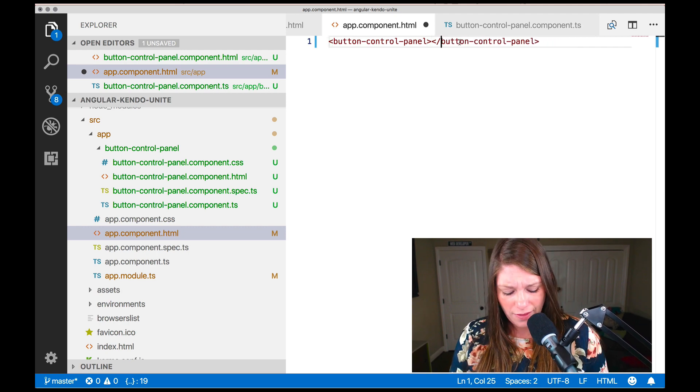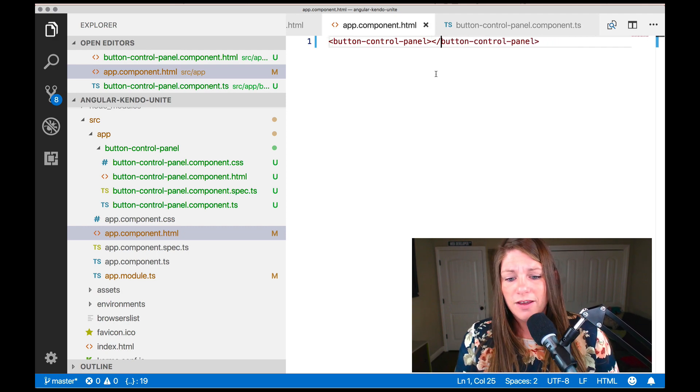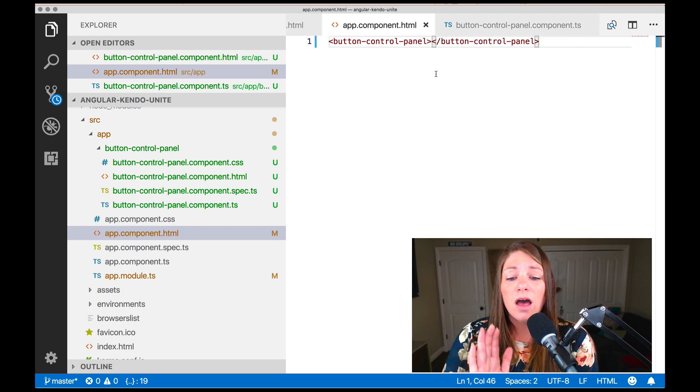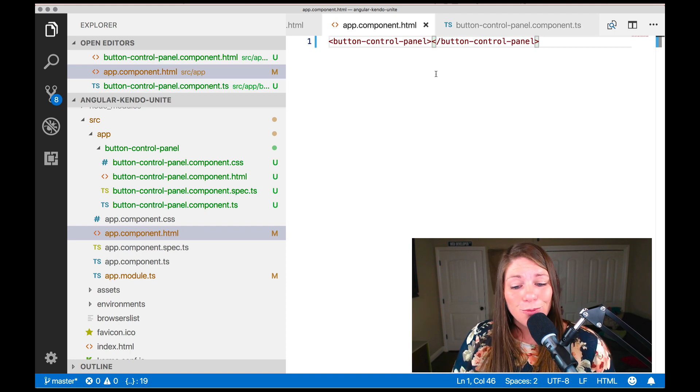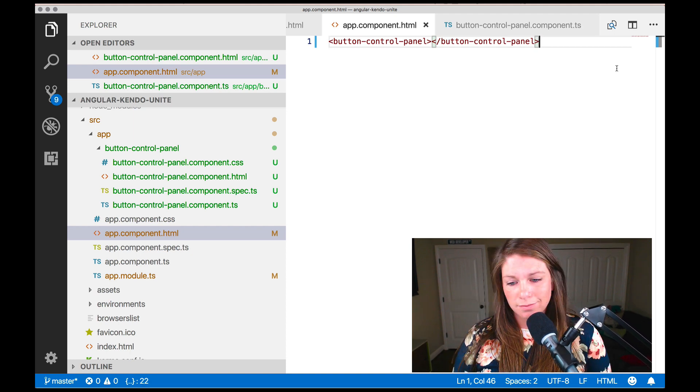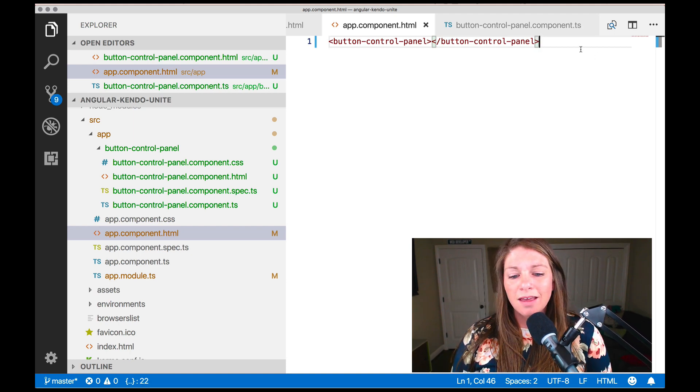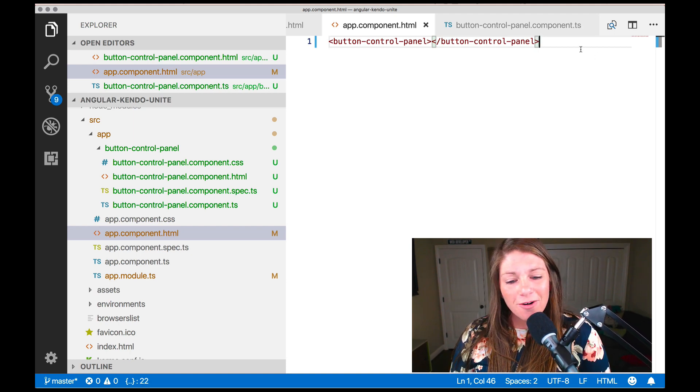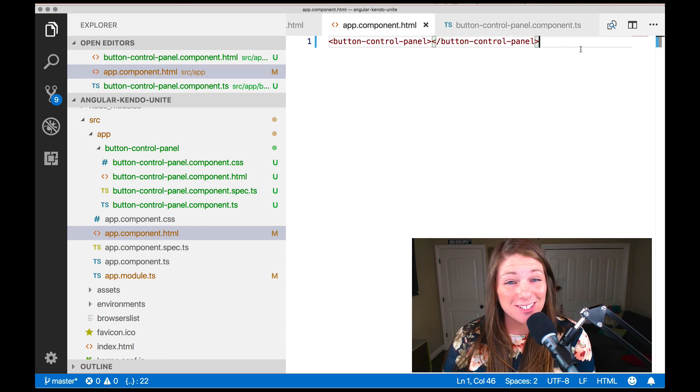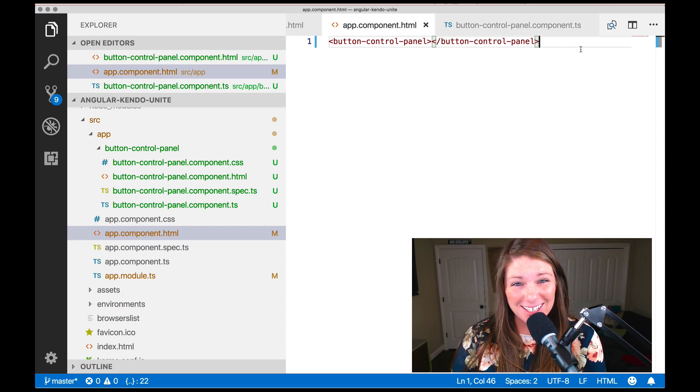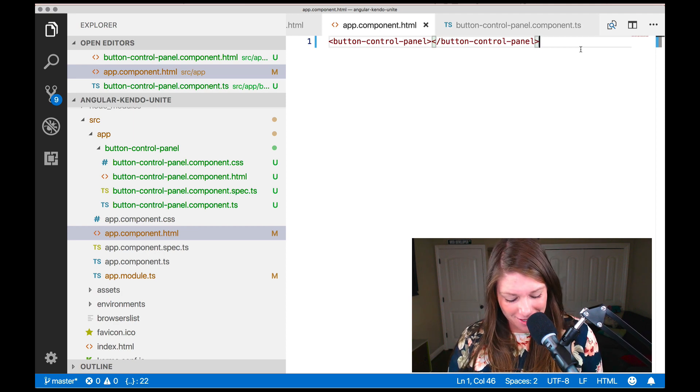So we're just going to go ahead and get rid of that app prefix. Slapping in our button control panel. And now, now we are finally ready to go ahead and serve up our app and check out our button.